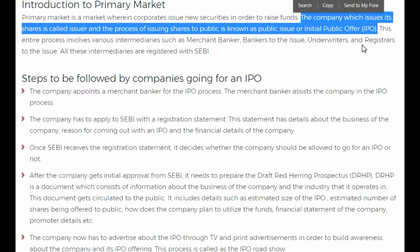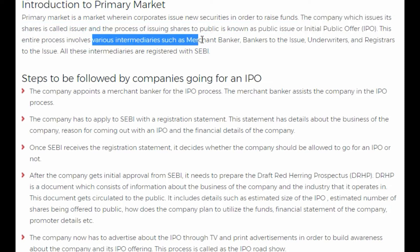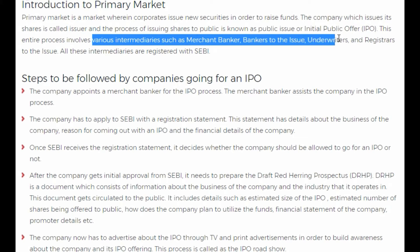For example, if I am a company and I want to raise money because I want to expand my business, I will go to the public — and that is called public issue, which is through Initial Public Offer. This entire process involves various intermediaries such as merchant banker, banker to issue, underwriters, and registrars.